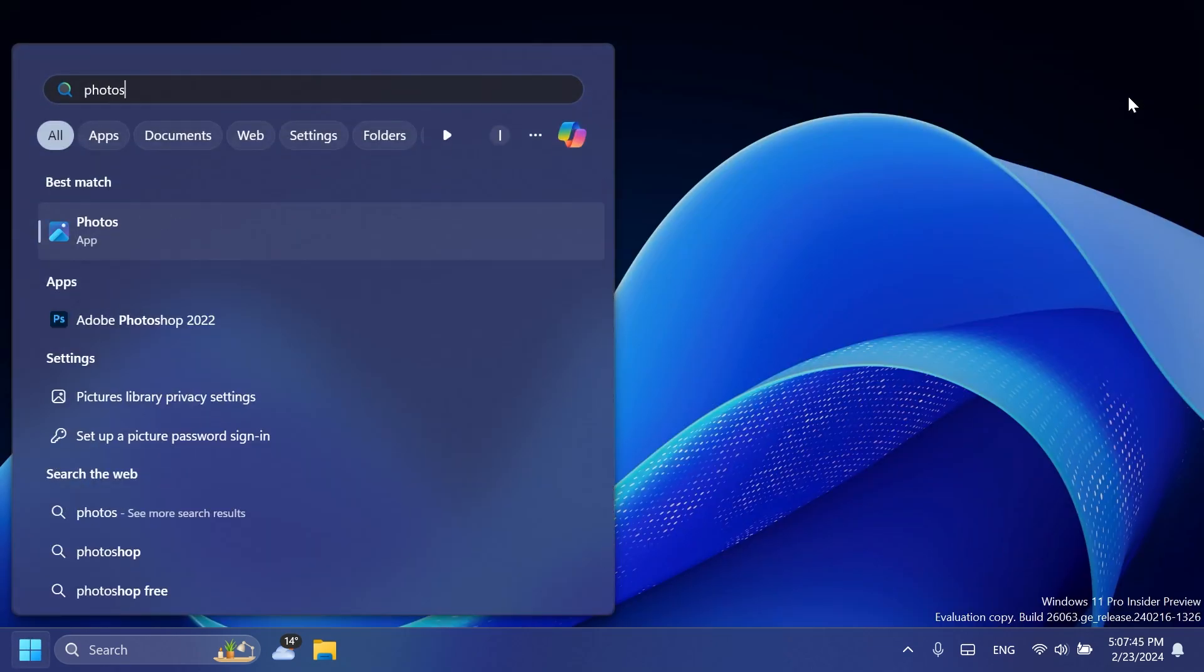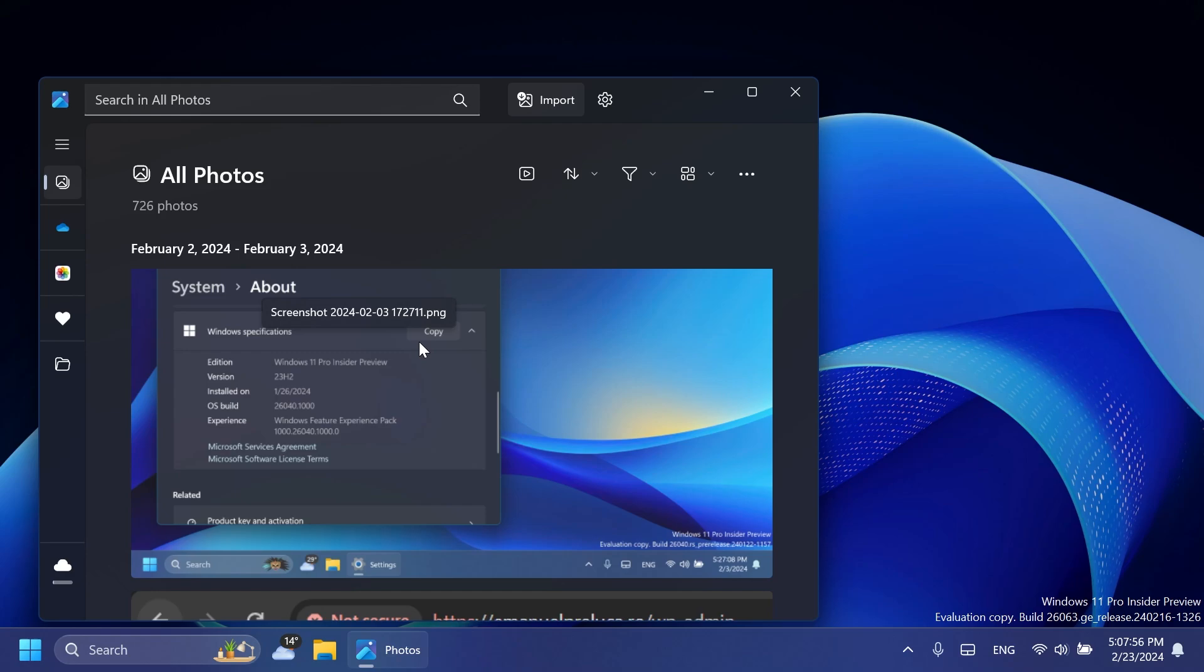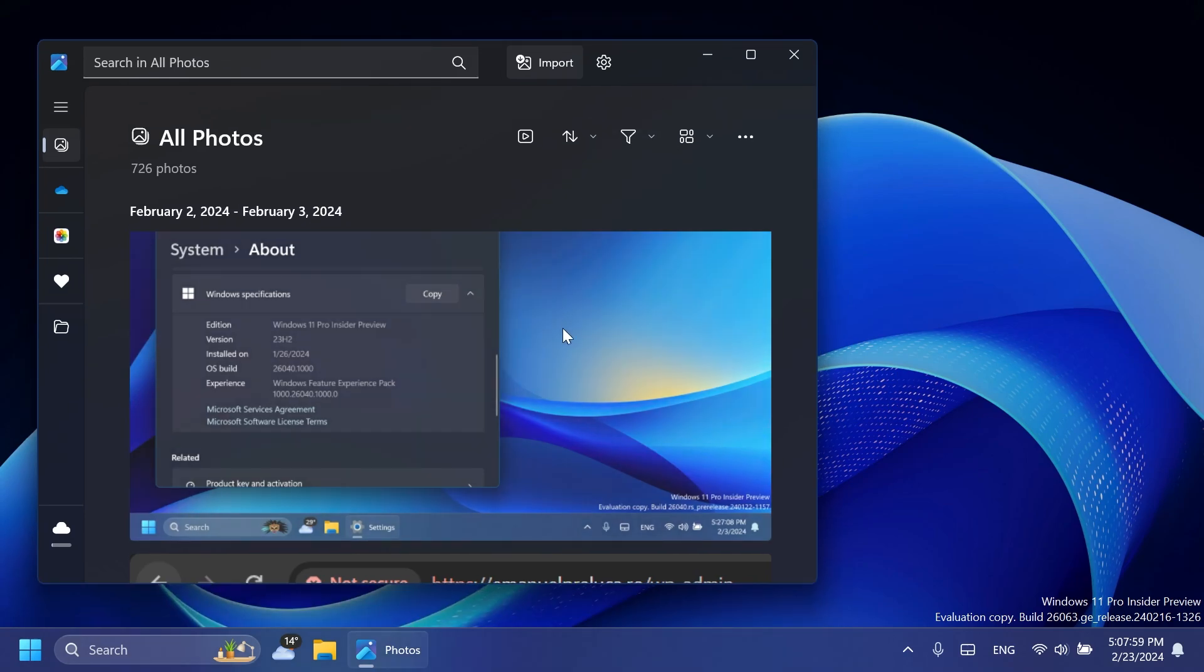And also for ARM64 devices in every Windows Insider channel, the Photos app has also been updated with some new improvements. For example, generative erase. Basically you're going to be able to delete things from a photo using AI and I think that is a pretty cool feature.